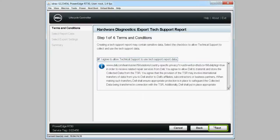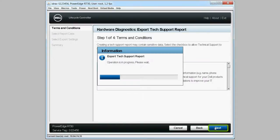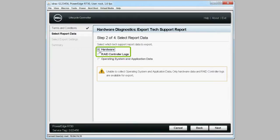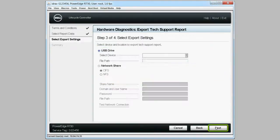This operation might take a few minutes. Under select report data, select hardware and RAID controller logs to export the report and then click next.